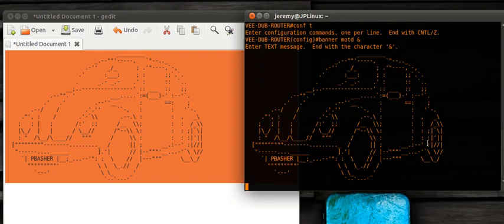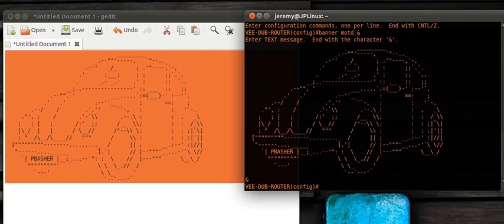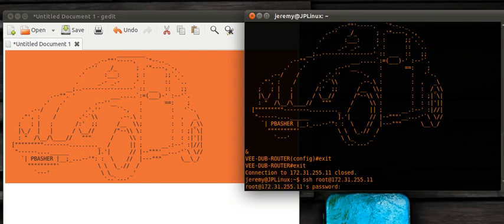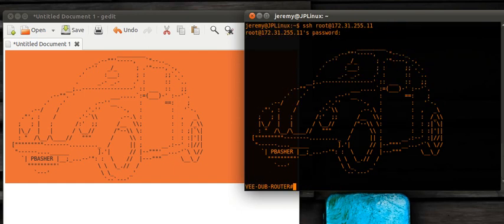Paste in the Volkswagen ASCII art, and now we log back into the router — VDubs!